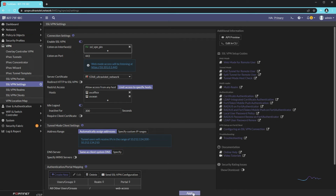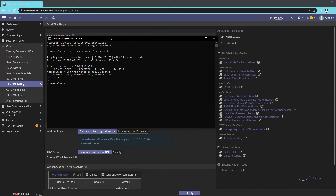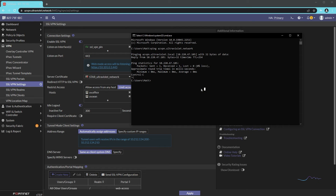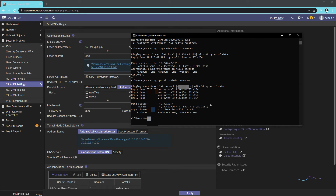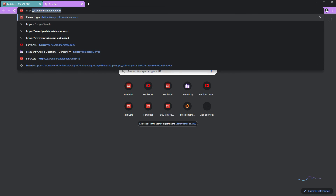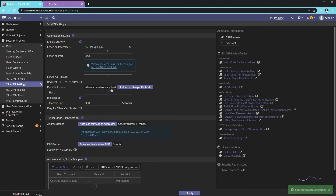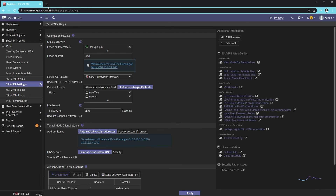Okay, there we go — it will be listening on that interface. Now, just to be sure, I have an IP address that corresponds to vpn.ultraviolet.network. It corresponds to the public IP address we configured. Now I'll go HTTPS://vpn.ultraviolet.network — oh, forgot to click Apply, and therefore that will never work. Let me try that one more time.